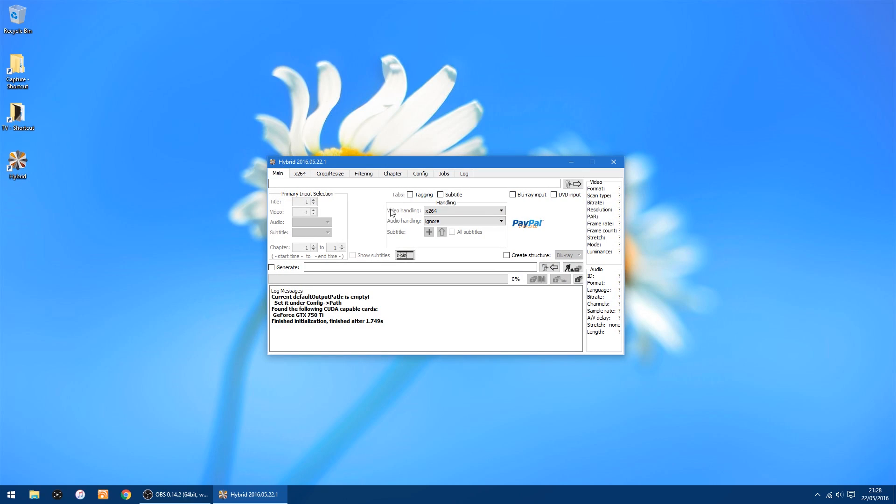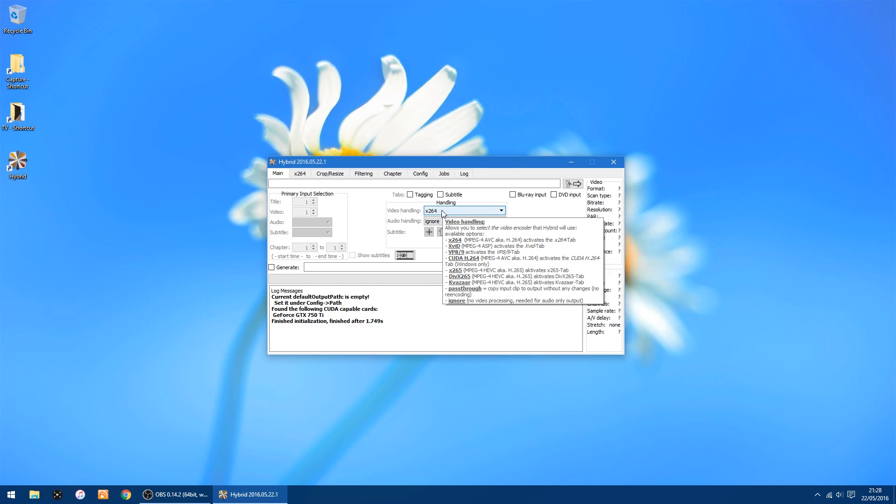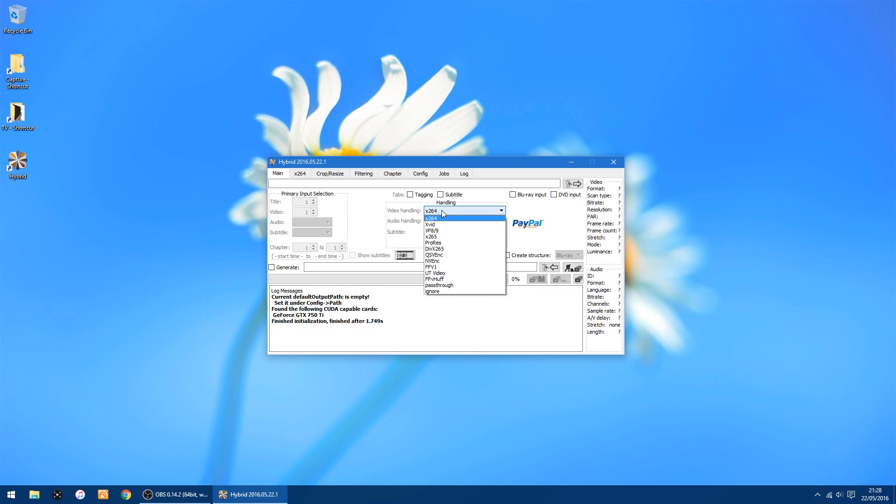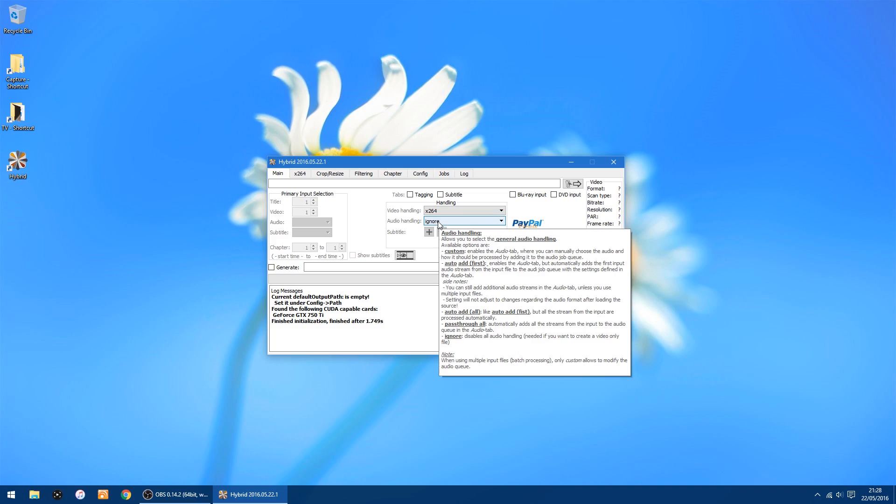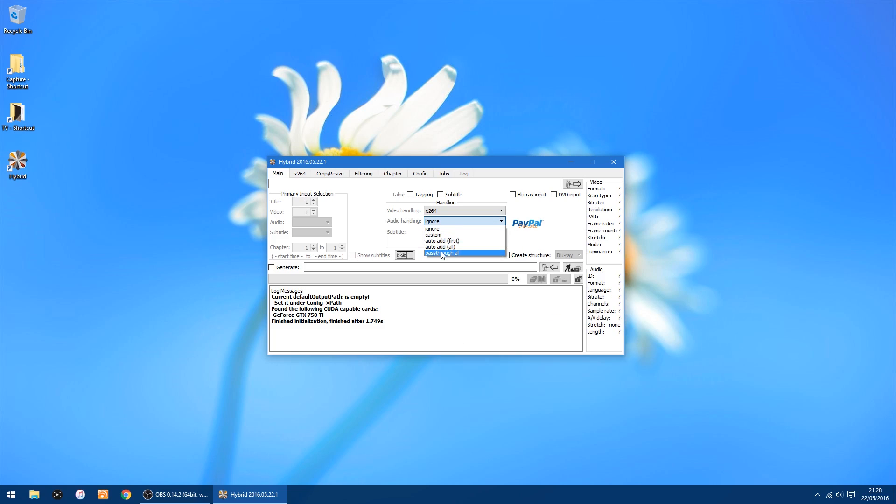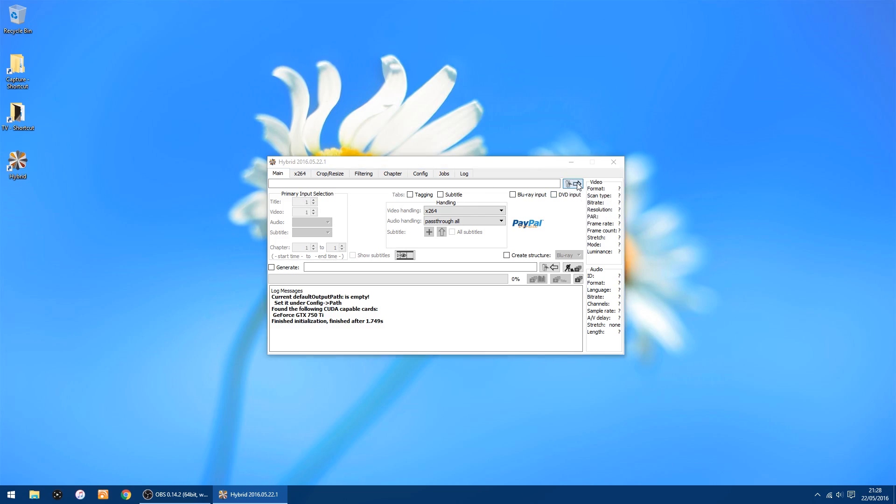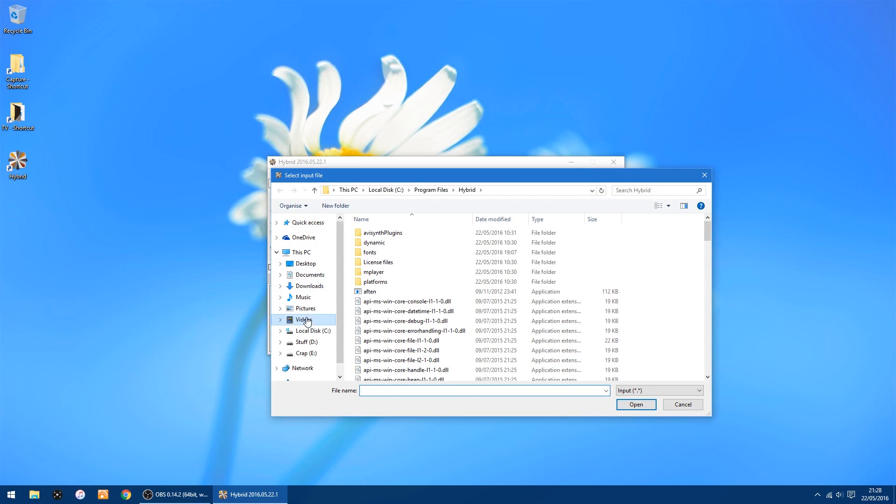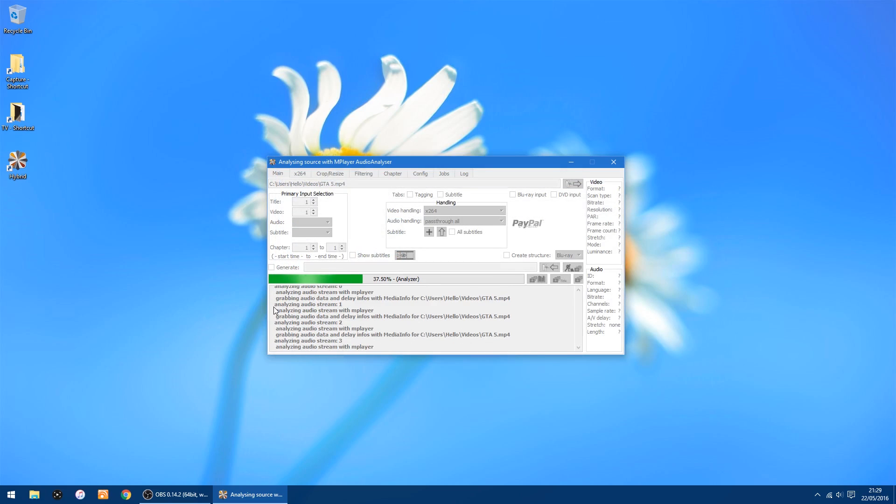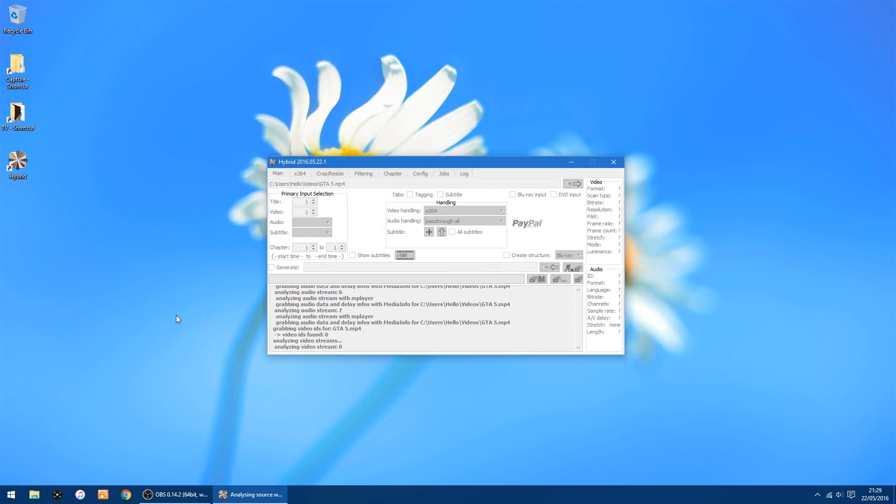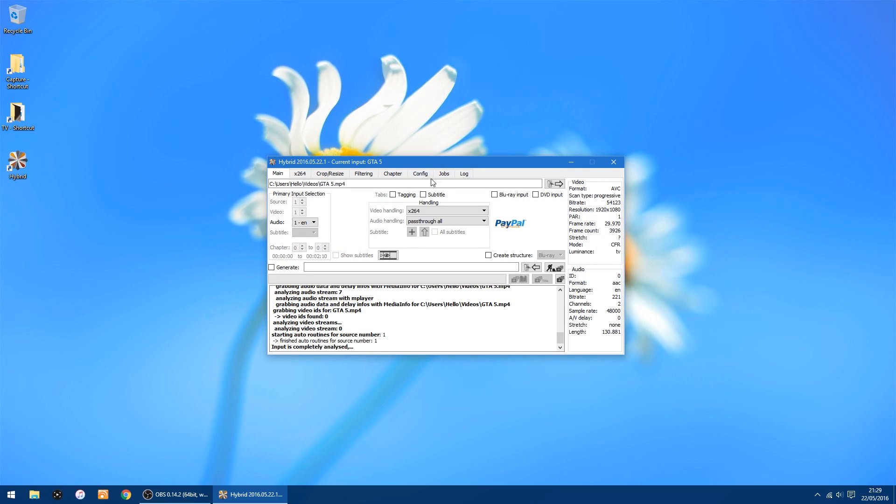Right, on the main screen here you've got video handling. I normally leave it at x264, but if you wanted to you could try x265, entirely up to you. On audio handling you've got ignore, but I would change that to pass through so that means you don't have to add the audio at the end, it's already added into the video which is handy and saves you a bit of time. And while we're here we'll add the video in, and as always it's a GTA 5 video. So just add that in. It's just analyzing the video, so that's all done. Right, so that screen's done. Video handling x264, audio handling pass through, all right.